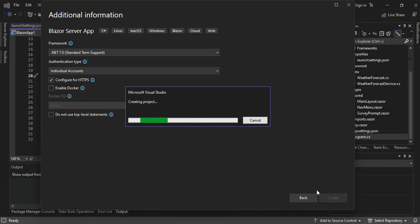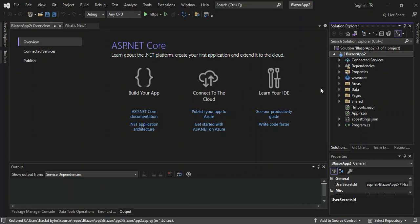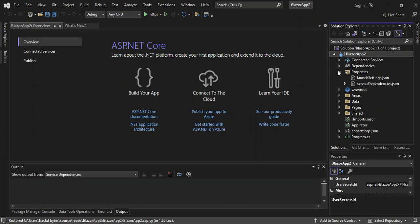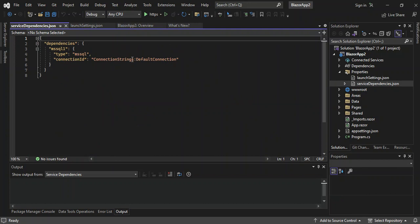This will create the project for us with the whole template. There we have it — the project template has been created. This video is just to get started, so we're not going to do any coding today. The properties folder contains a bunch of settings — this is the launch settings, with the URI and port number specified. And we've got service dependencies here as well. This is the connection string for the database that will be used by the identity user — we'll have a look at that later on.